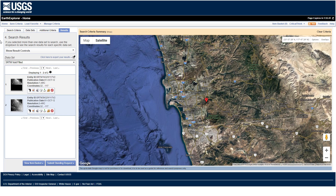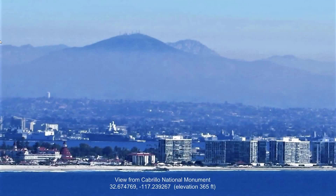I've taken the elevation data from Earth Explorer and rendered an image of this scene. There aren't buildings and all of that — just one building, that water tower there on the left. All the mountains are rendered from this scene. And we'll see how it compares.